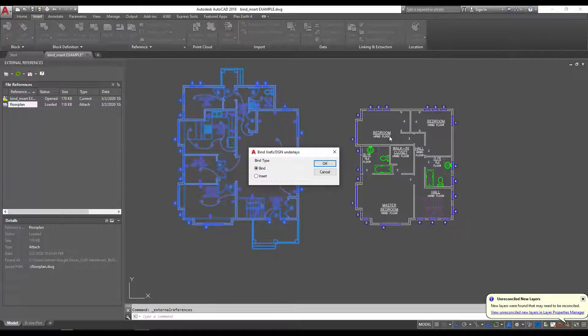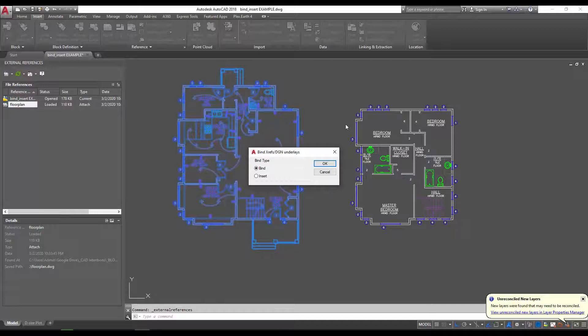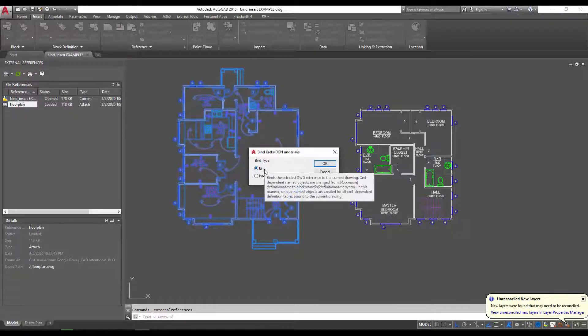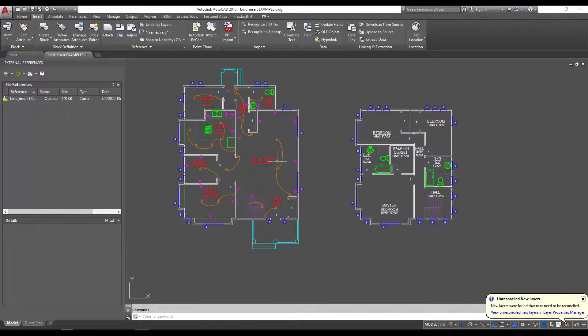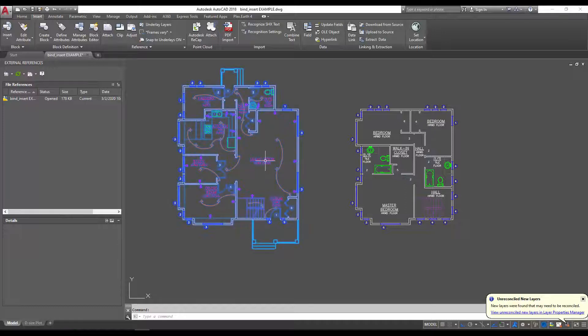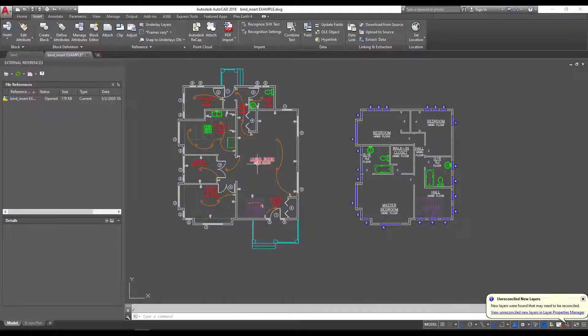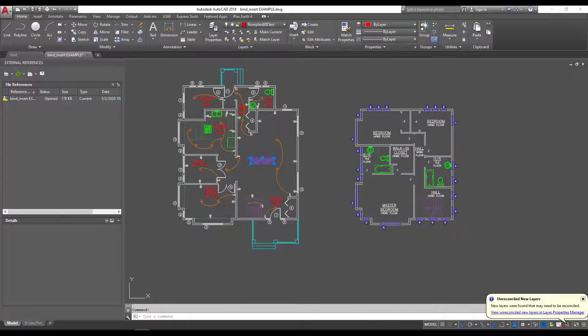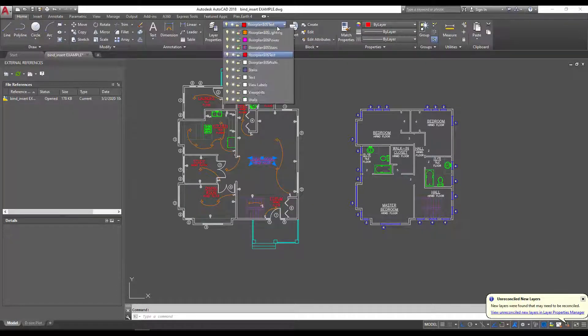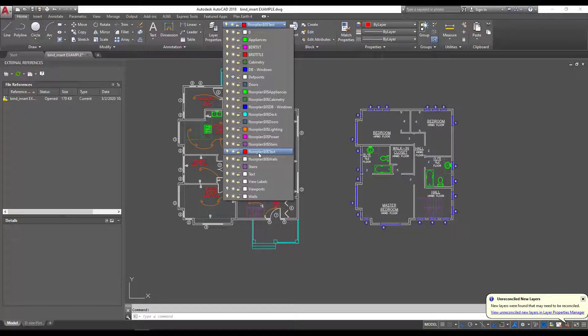So if we were to insert this using the bind command, which we'll do right now, you'll see that it's added. I'll just burst this so we can see each object. You can see it's added the layer directly into our drawing with the prefix of the name of the xref.